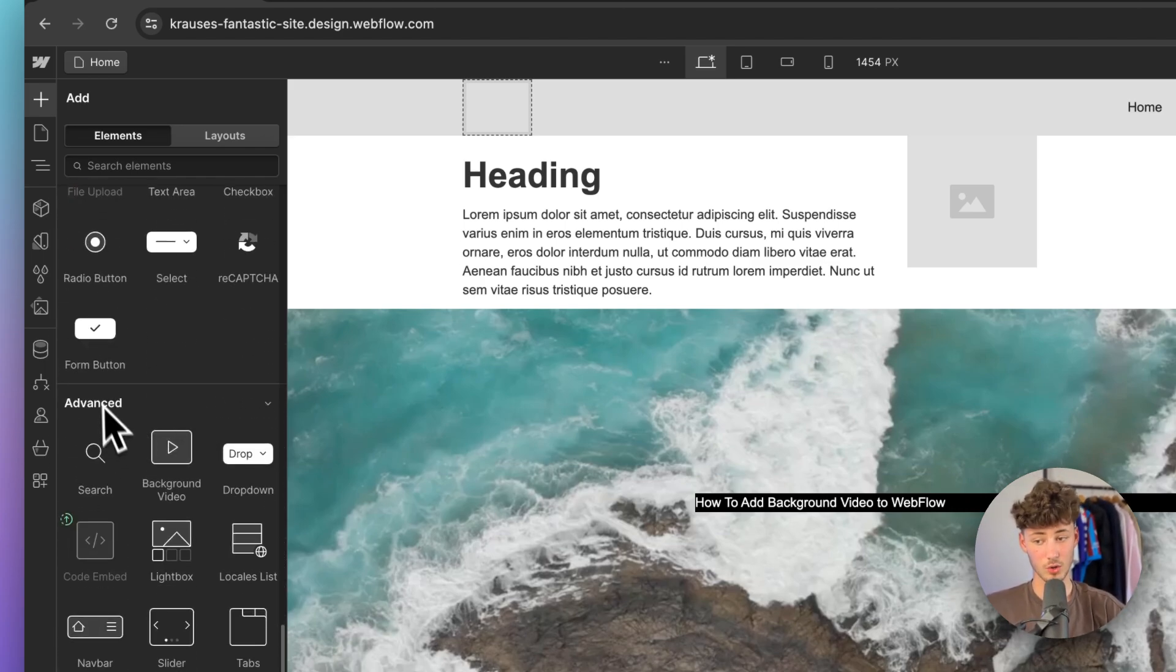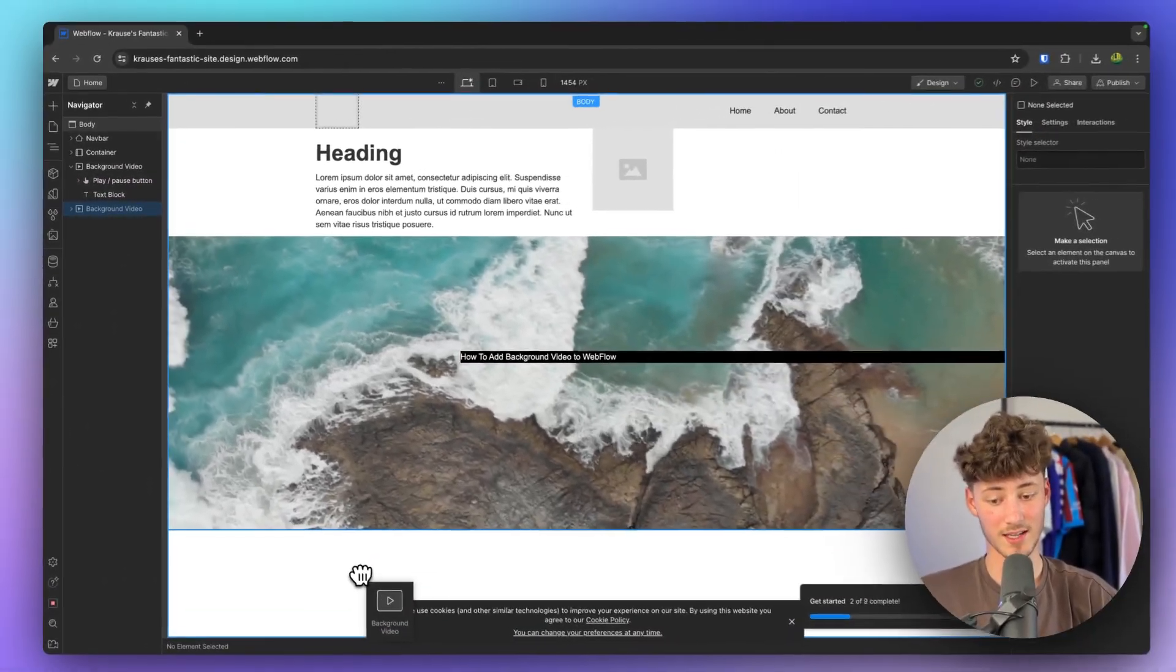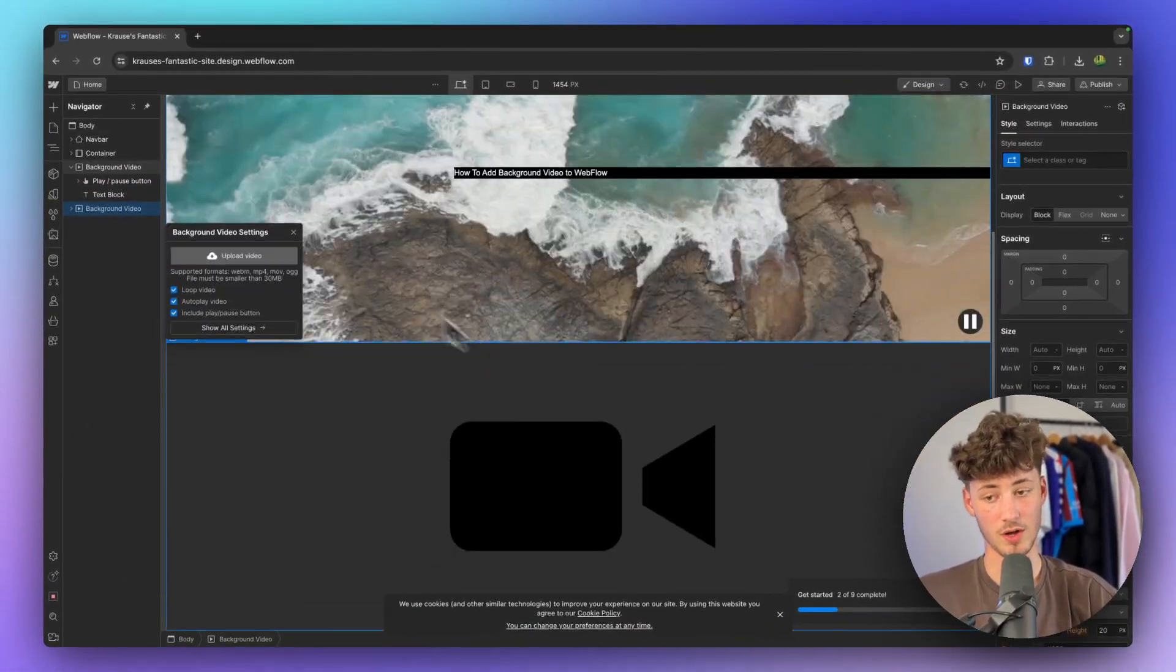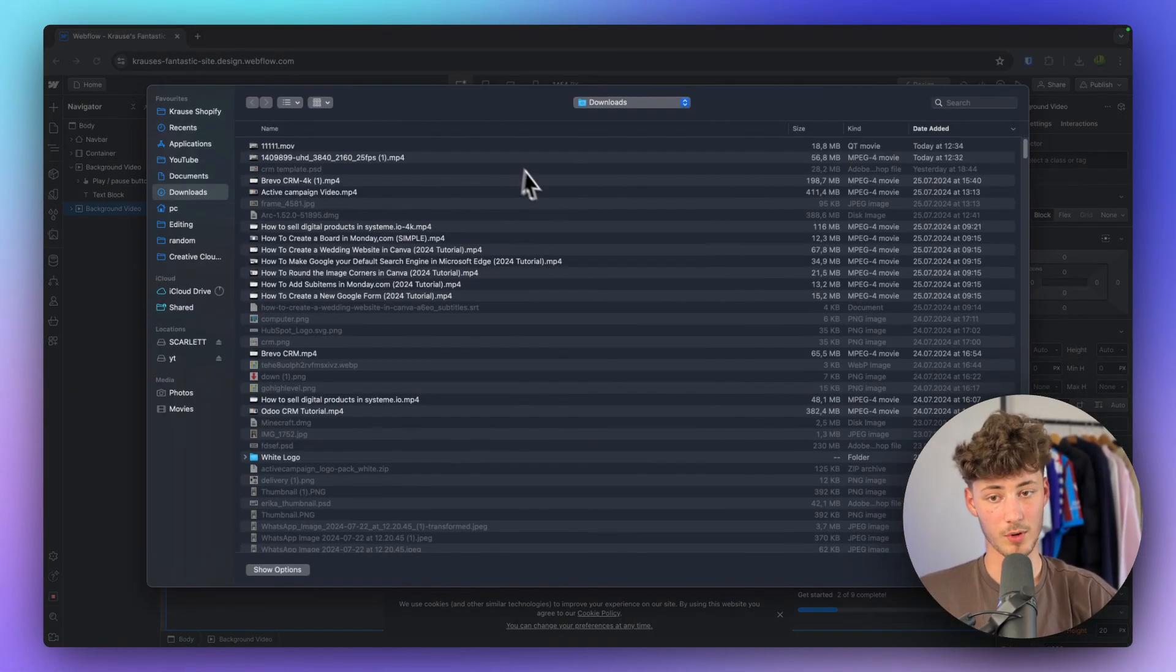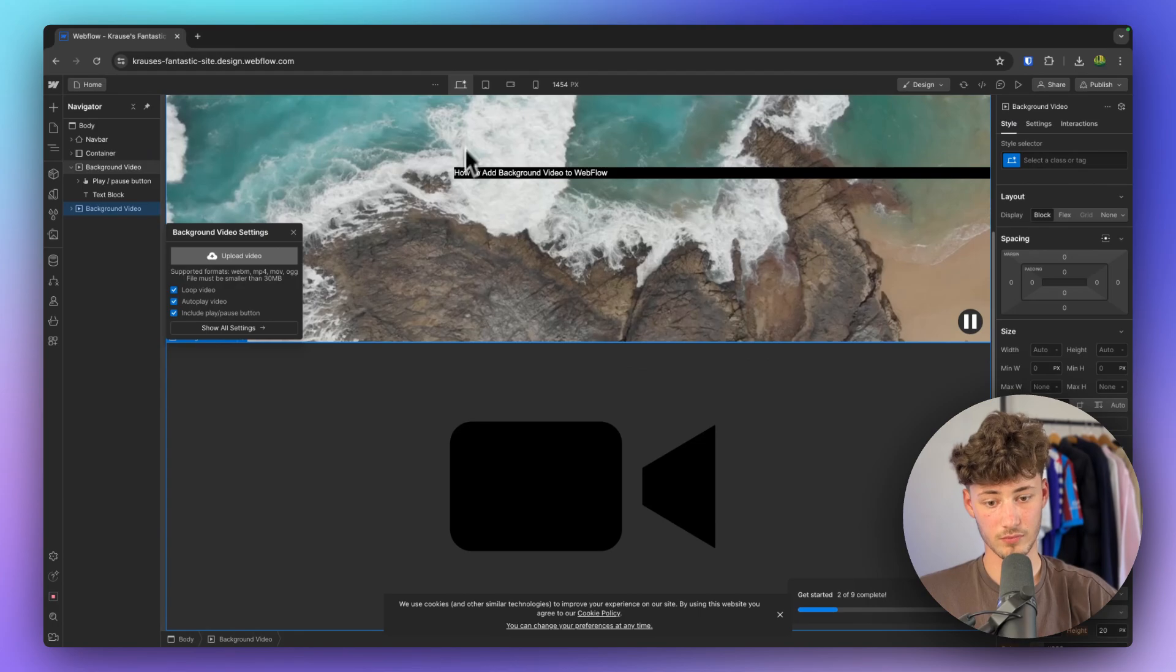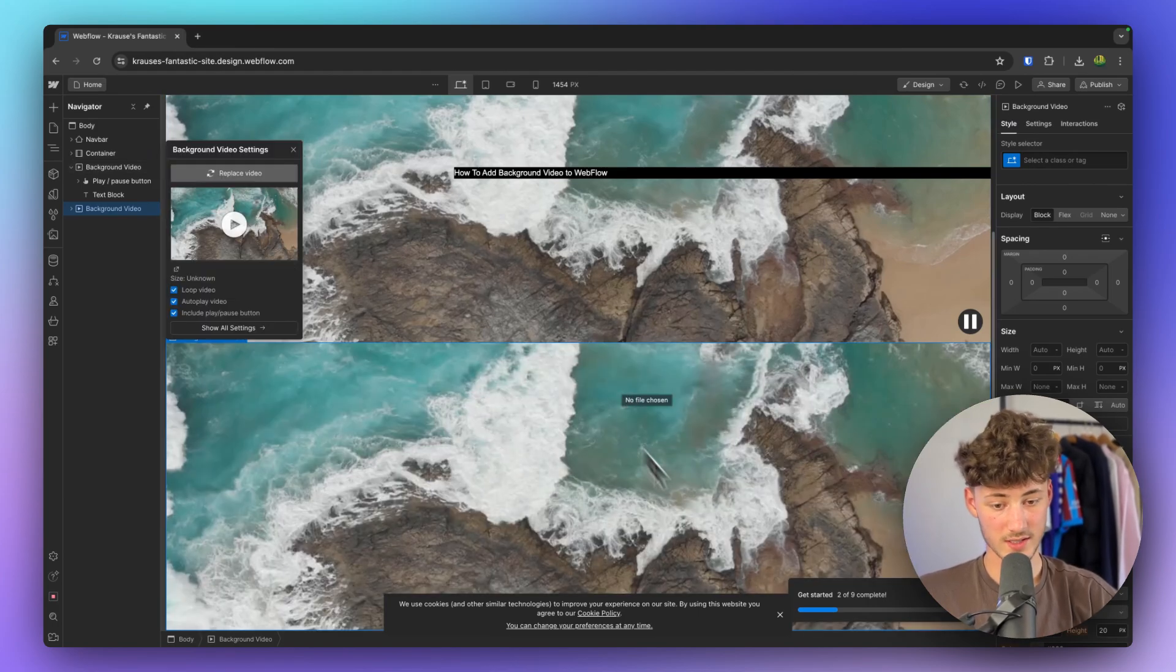Rather go to advanced and right here you can then add background video. Make sure to upload your video and now this is going to be available right here.